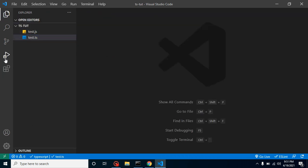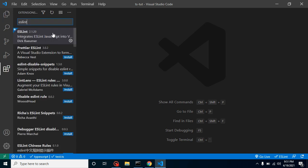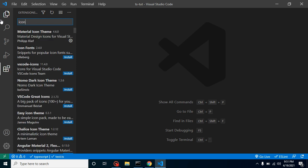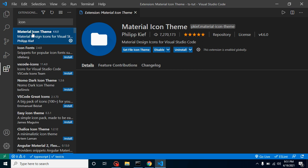The last one doesn't impact your code but is really good. You can use any icon plugin for your file names. Here you can see it tells you this is a JavaScript file, this is a TypeScript file. Just type 'icon' and you'll find lots of plugins. I'm using Material Icon Theme.